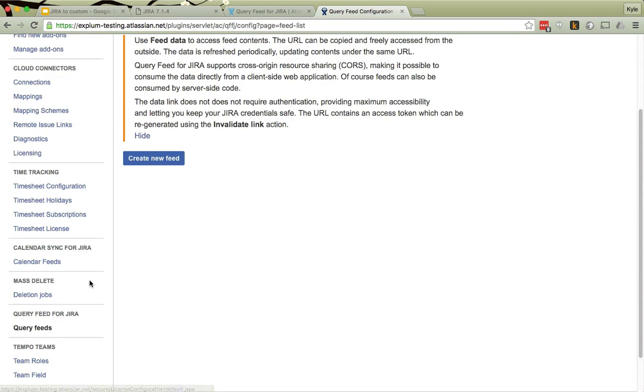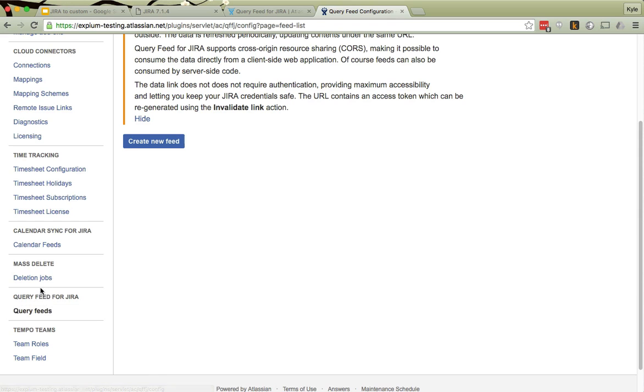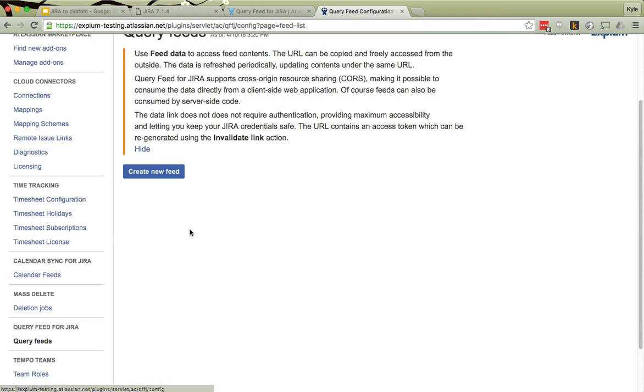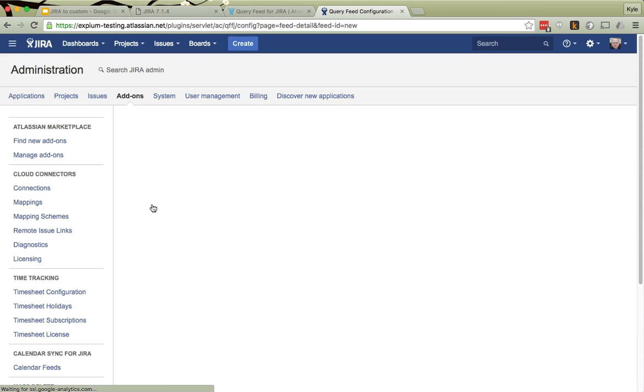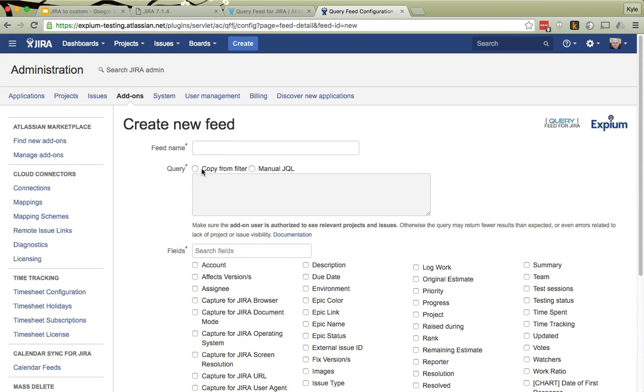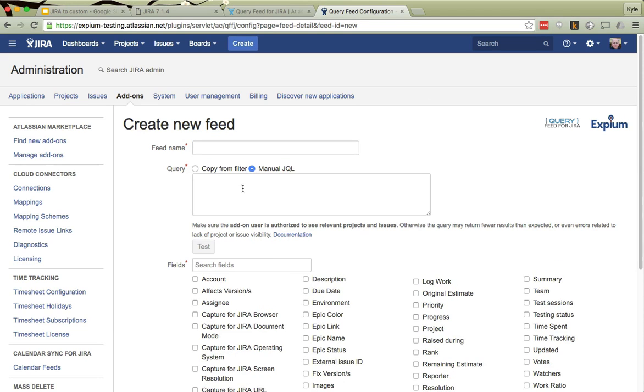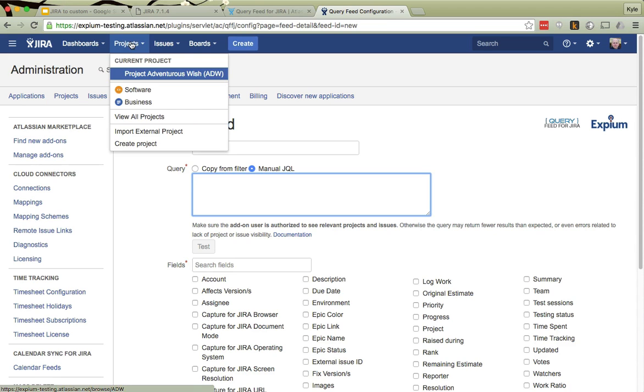Once we're administrating and configuring the add-on, we simply click Create New Feed. This gives us a screen where we can make a name for the feed. Now, I might realize from here, oh, I don't know any JQL. Well, that's okay.